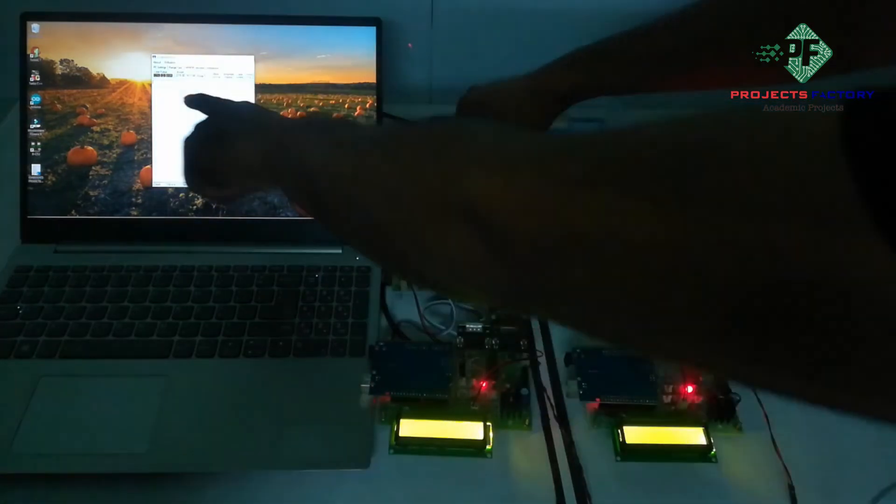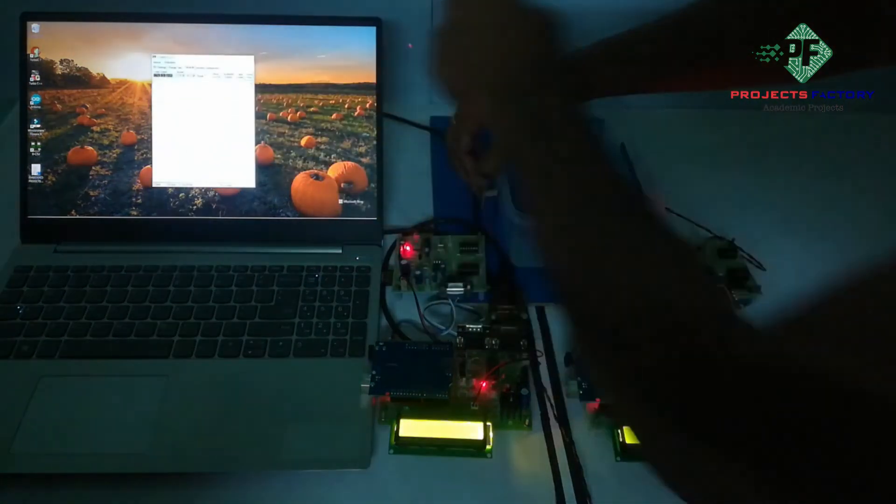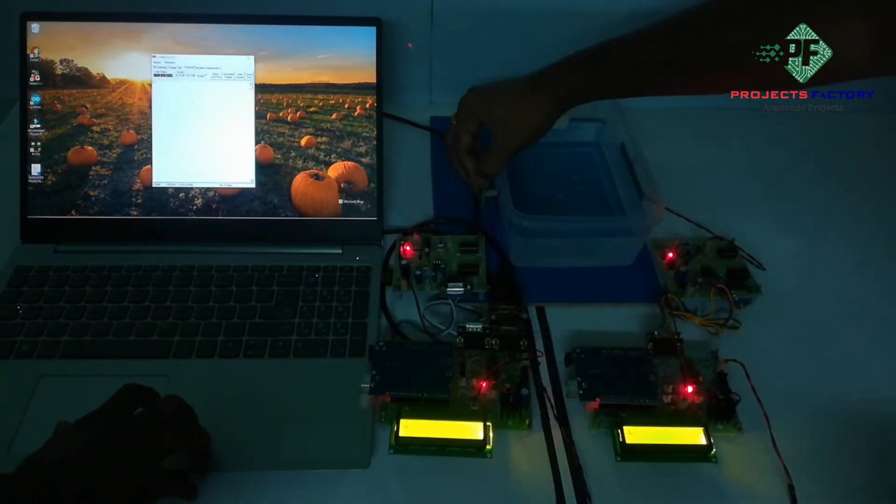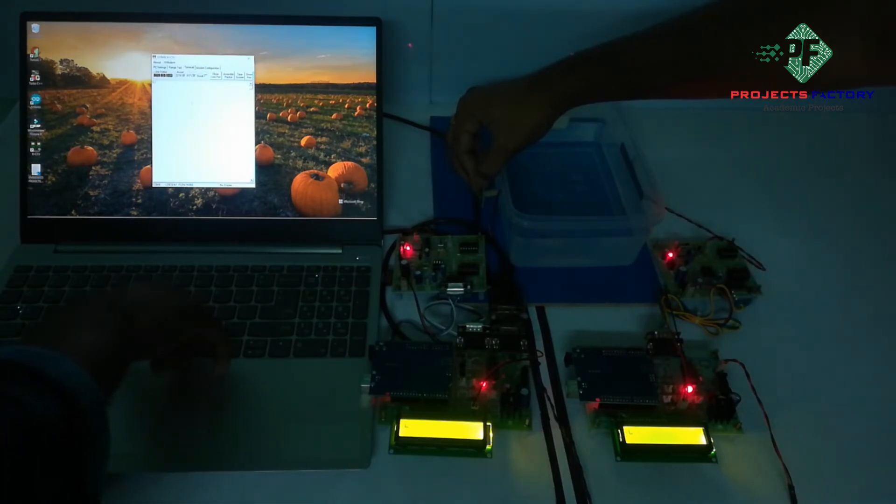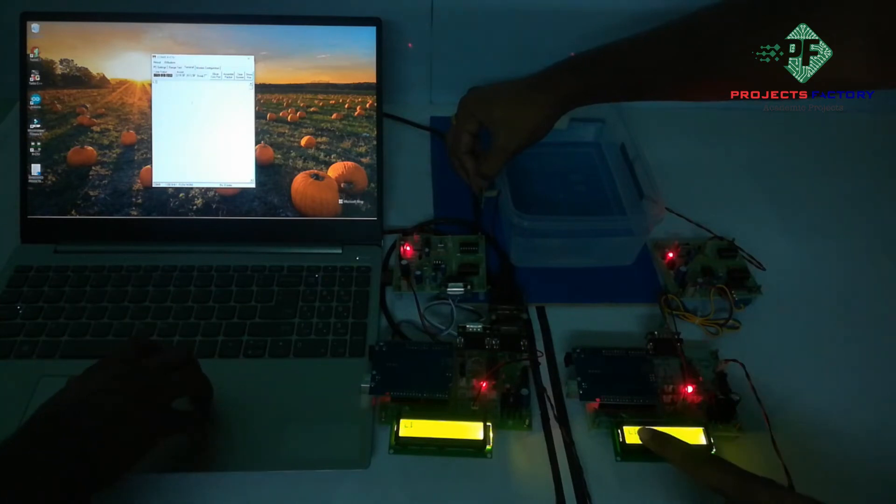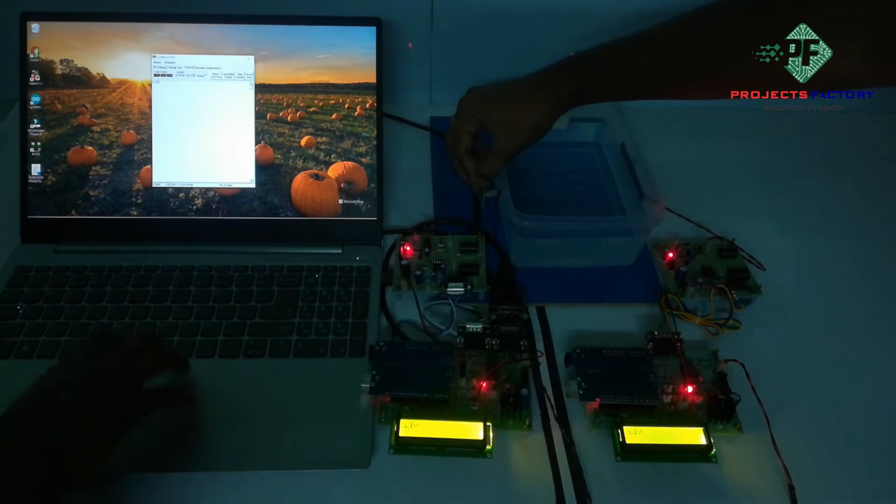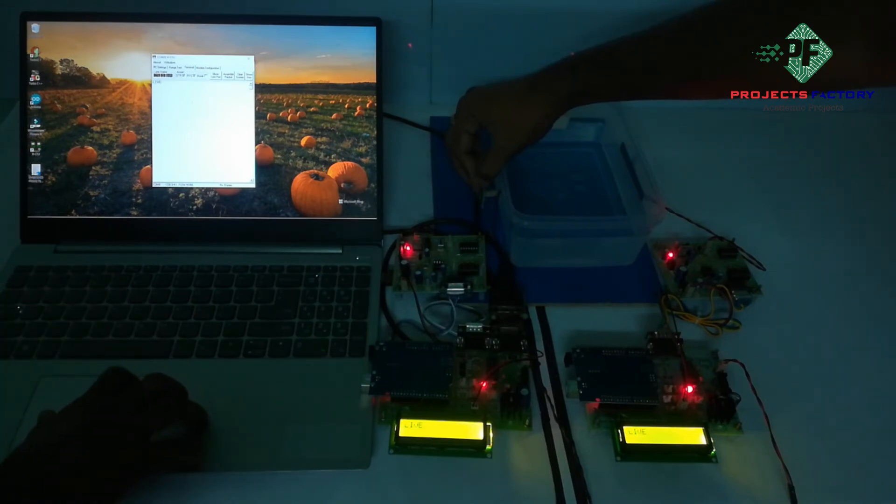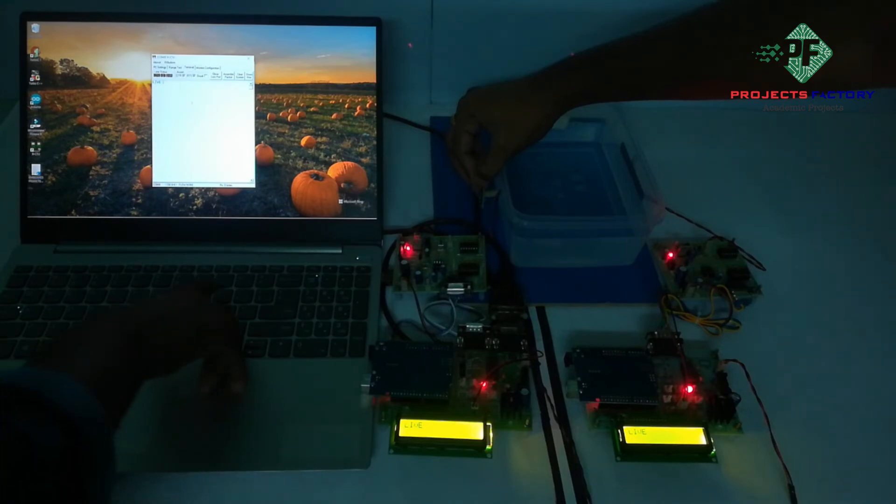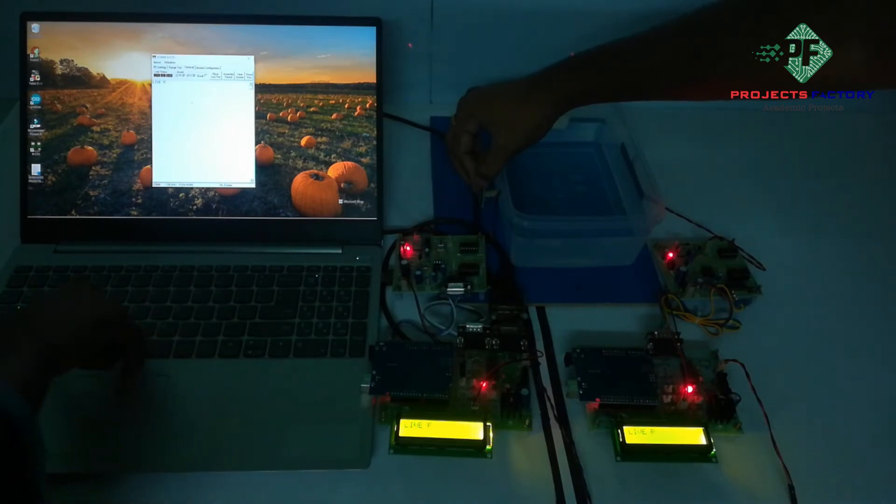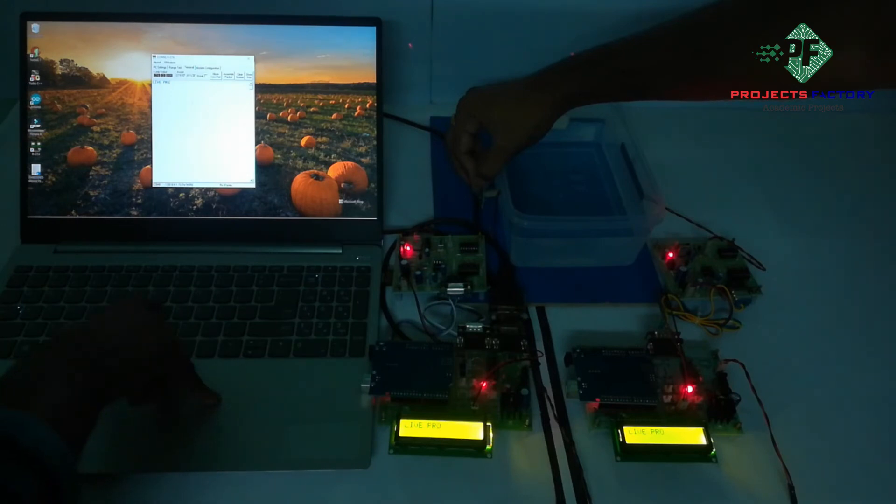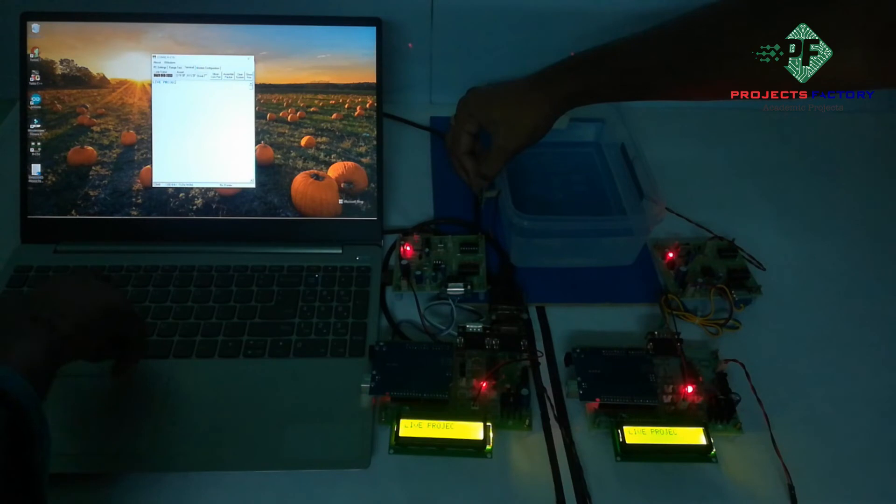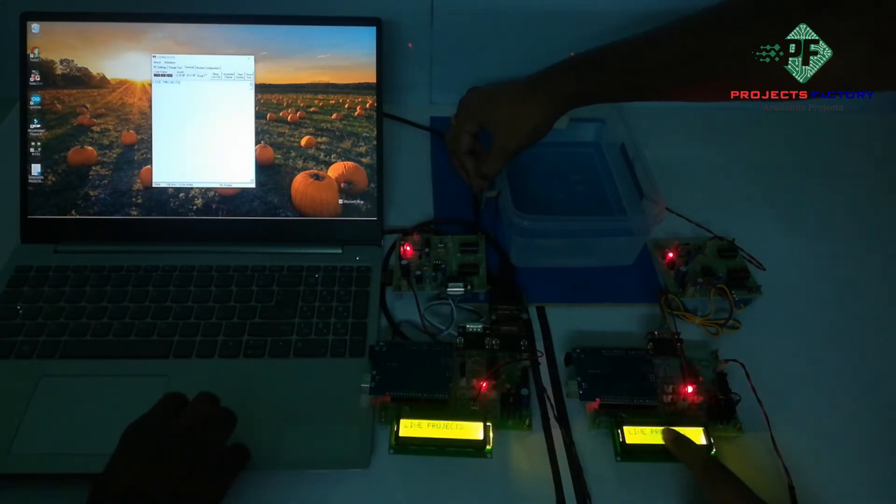Here, we have to give the commands in text mode. For example, typing 'live projects' - L, I, V, E, space, P, R, O, J, E, C, T, S. You can see the text appearing here on the LCD display.